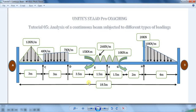Welcome back to STAAD Pro Coaching. This is the fifth tutorial, in which we are going to learn the analysis of a continuous beam which is subjected to different types of loading. In this tutorial, maximum types of loadings will be covered, so that you can start solving difficult level problems.